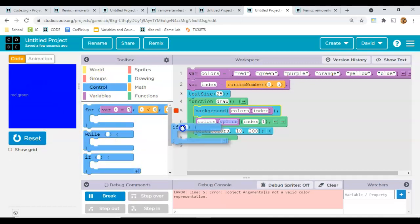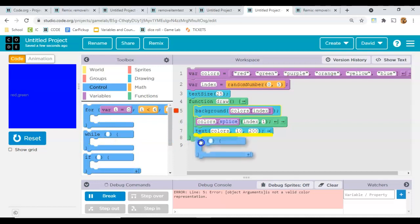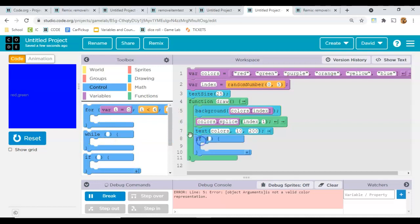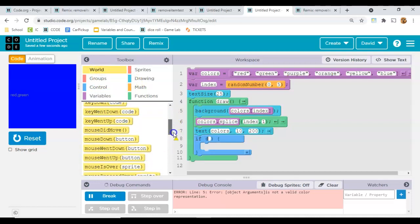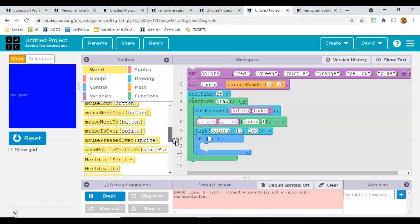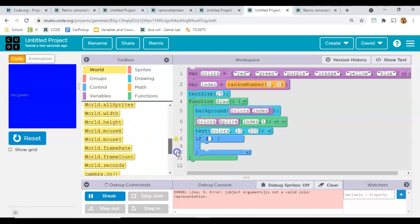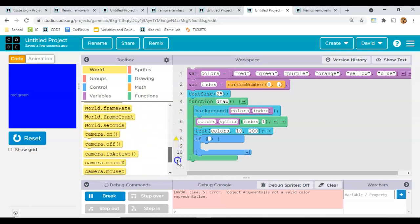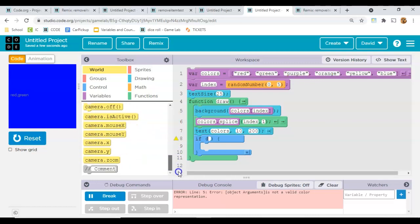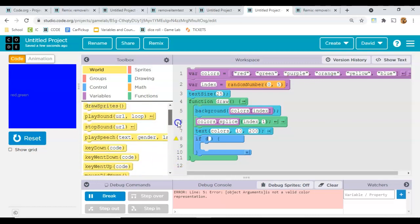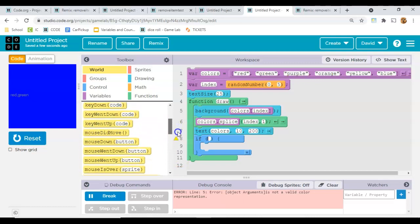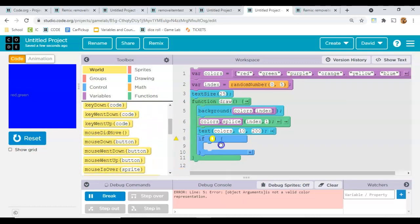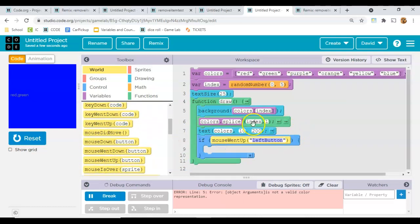So instead, let's only make these changes happen whenever our mouse, let's make it respond to the mouse. Let's do mouse one up. That way when we click and release, then we'll set the background color and cut that one out.